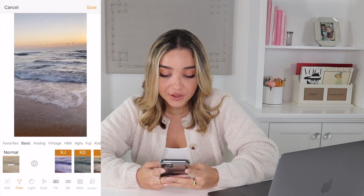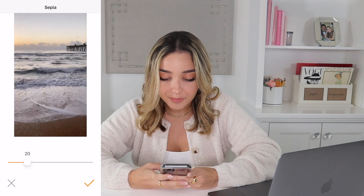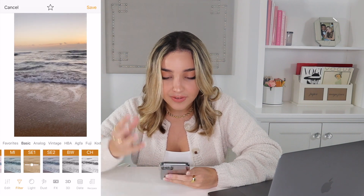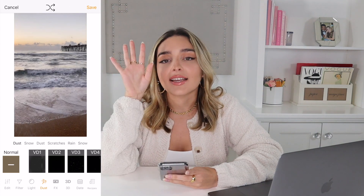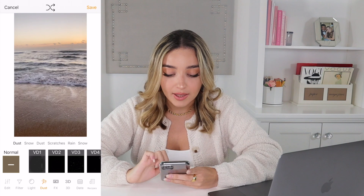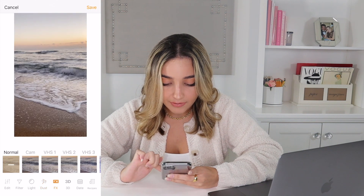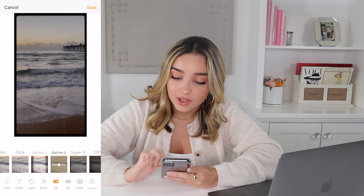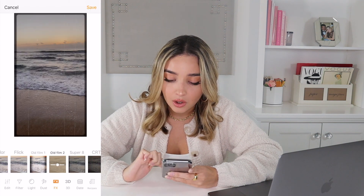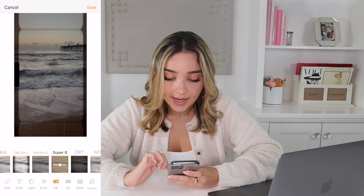Kuni can also edit videos — it costs about a dollar or two, but it's worth it. This is how I give all my videos that vintage look — for Reels, IGTV, and grid videos. I choose the video, add about 20% sepia, then go to dust. The video dust actually moves around, unlike the static picture dust. I use the first dust option and lower it down, then go to FX and apply 'Old Film 2' or 'Super 8,' and save.